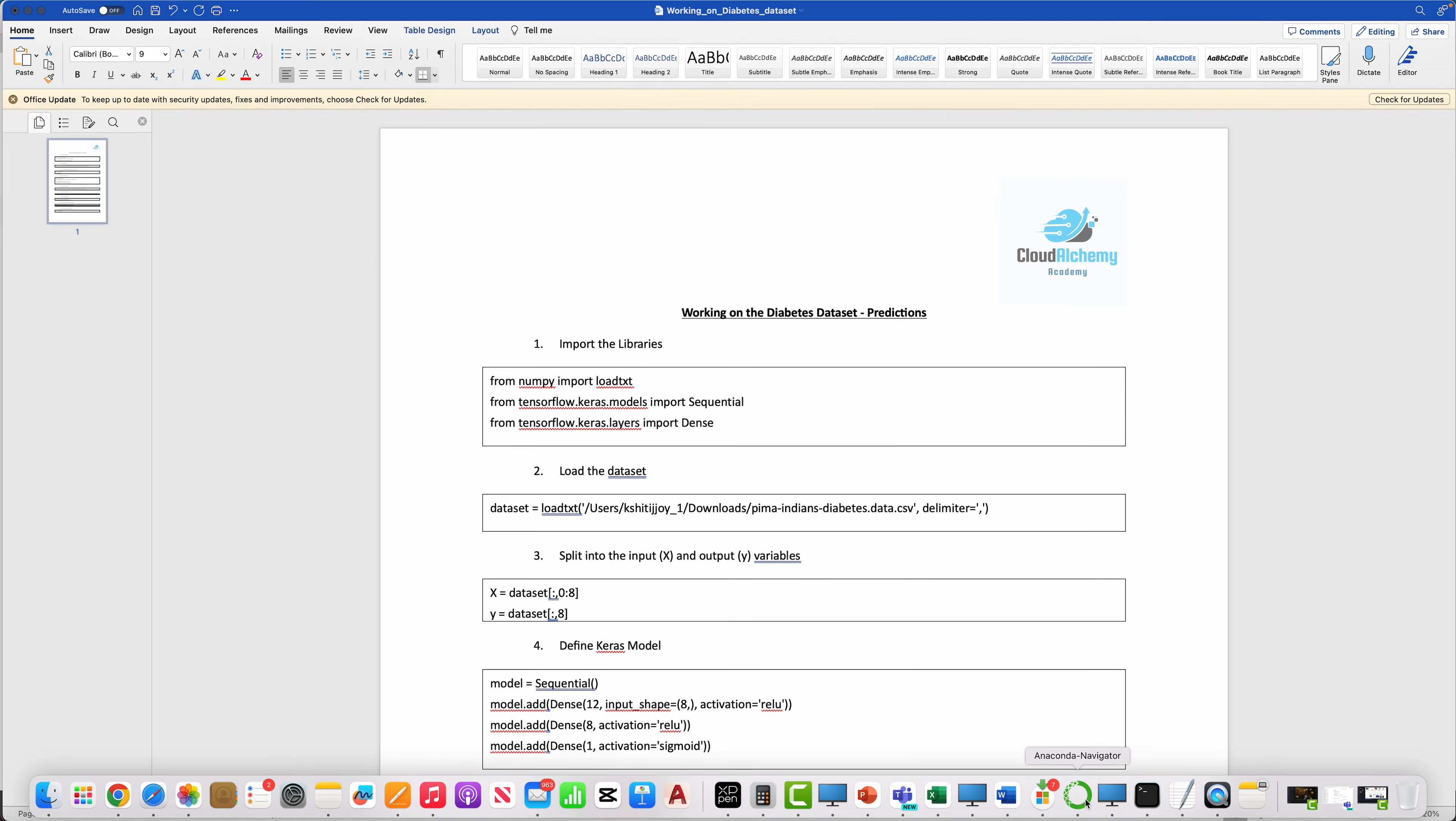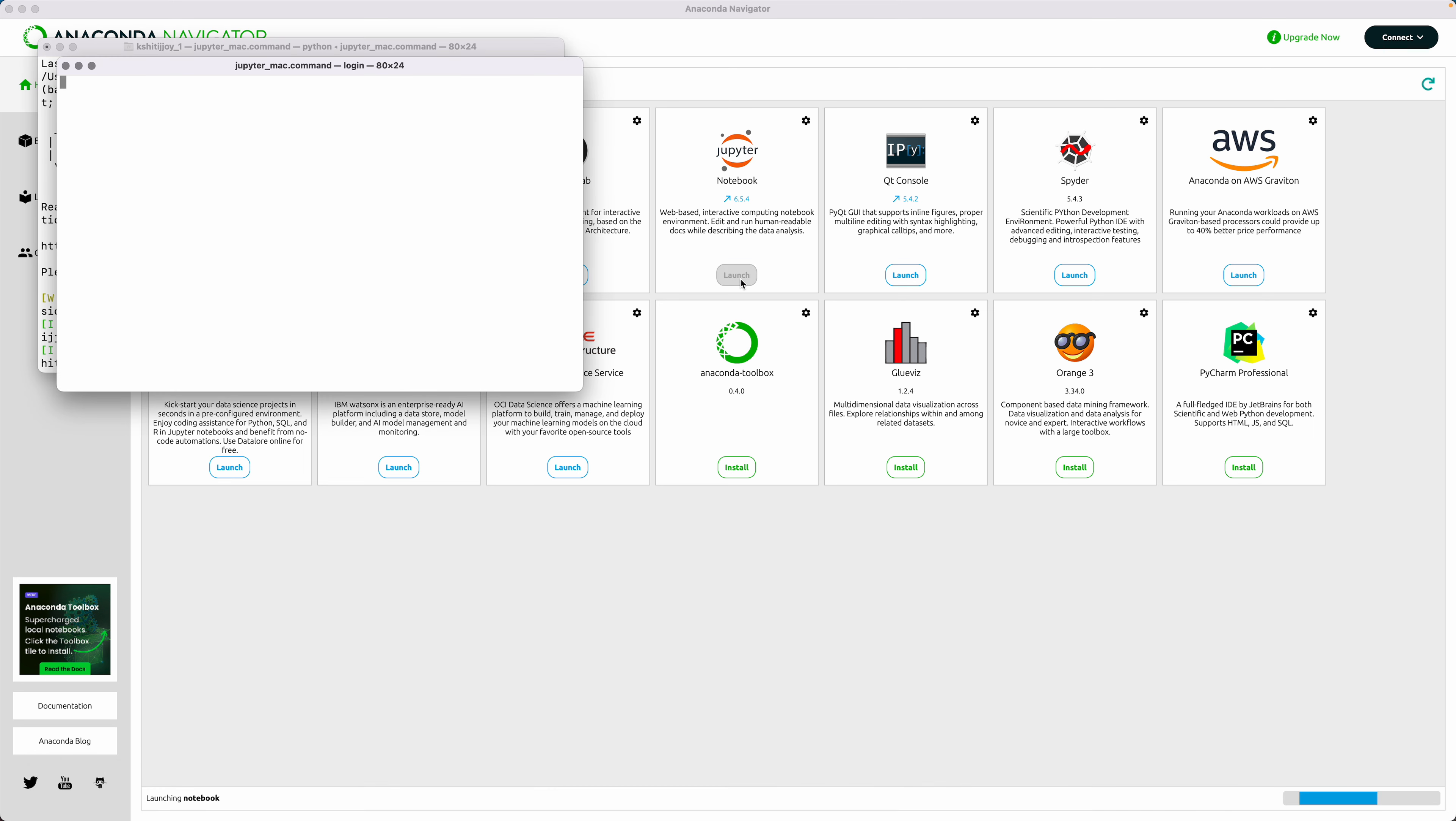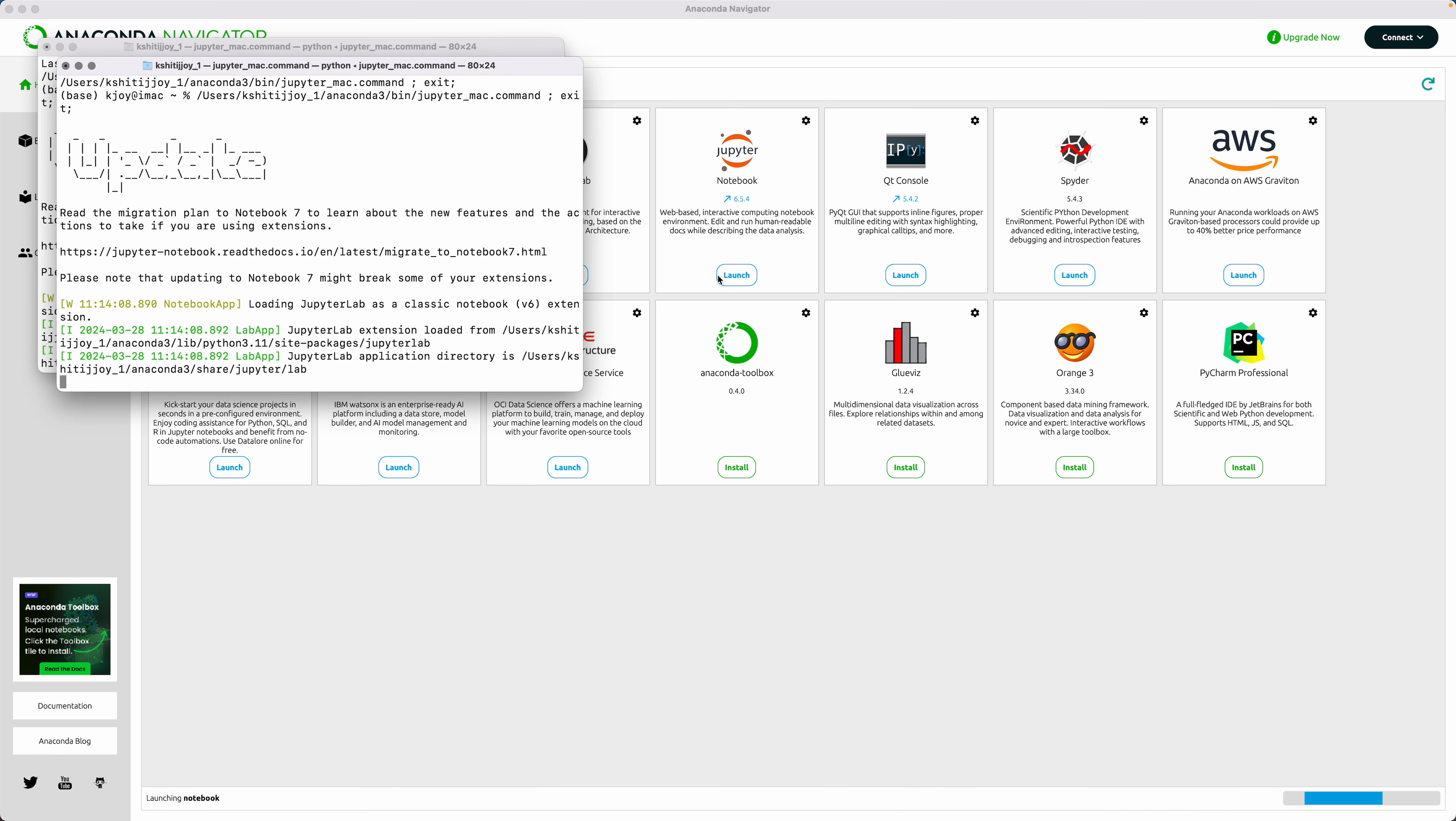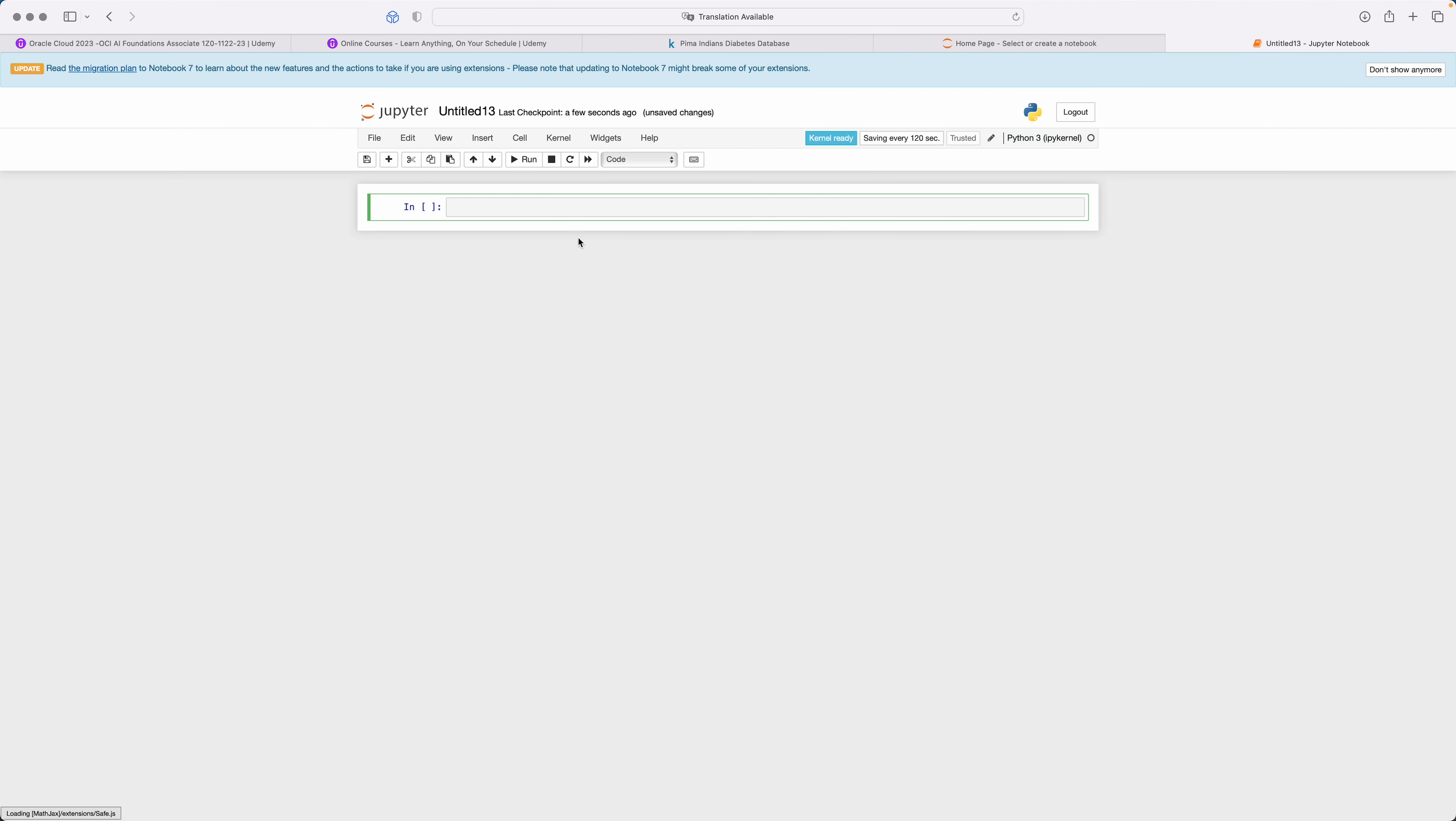What we'll do is we simply go to our Anaconda, we'll launch a Jupyter Notebook. A new notebook gets launched. Here you can say New Python, so you've got a new Python kernel.